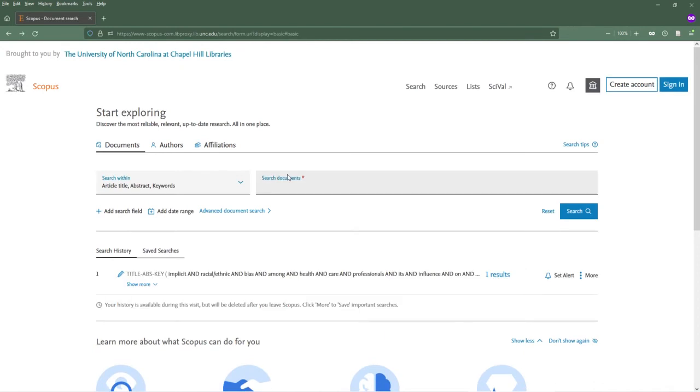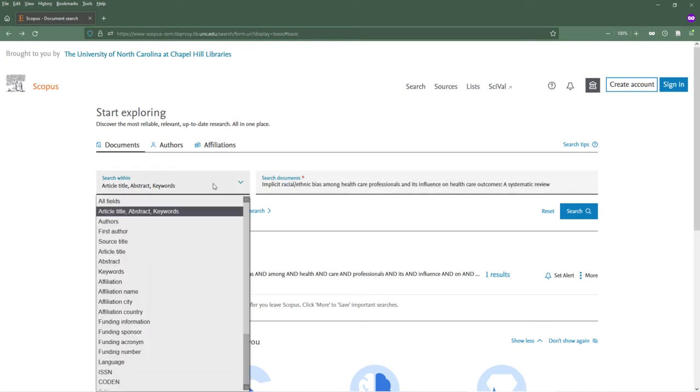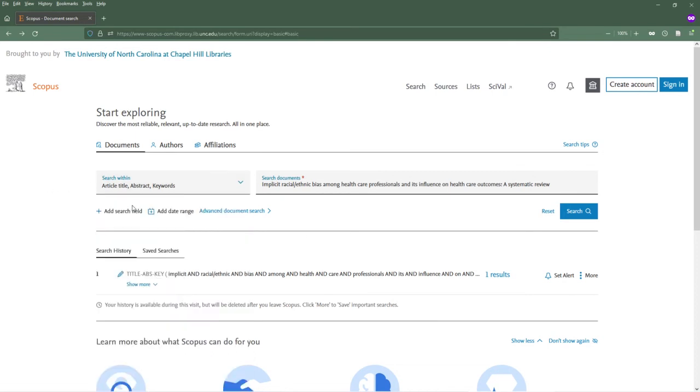To conduct a citation analysis for a specific article, select the Documents tab and type in the title of the article. Use the drop-down menu to search by author, DOI, or another field instead, or select the plus sign to add more information to your search.